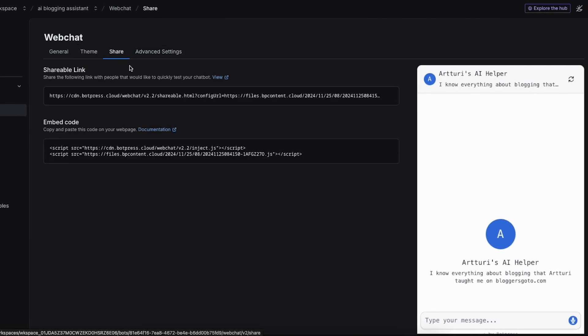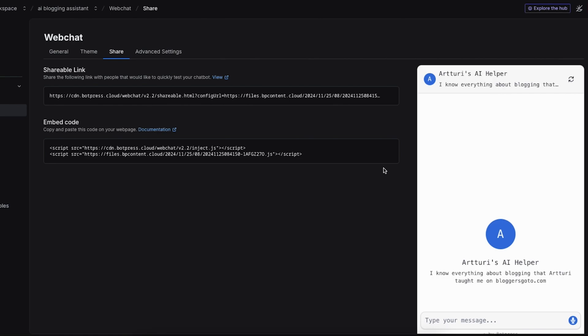Then once you have changed your general settings and theme, you can share the bot on your website. This is the only place where you need to basically move some code around. Once again you don't need to have any technical knowledge to do this. Let me just briefly show you how this works on my website. By the way if this is a scary part for you, you can ask your technical team or somebody who is hosting your website to do this change for you. This is something that takes probably 30 seconds for them because this is a walk-in-the-park for somebody who has technical knowledge.